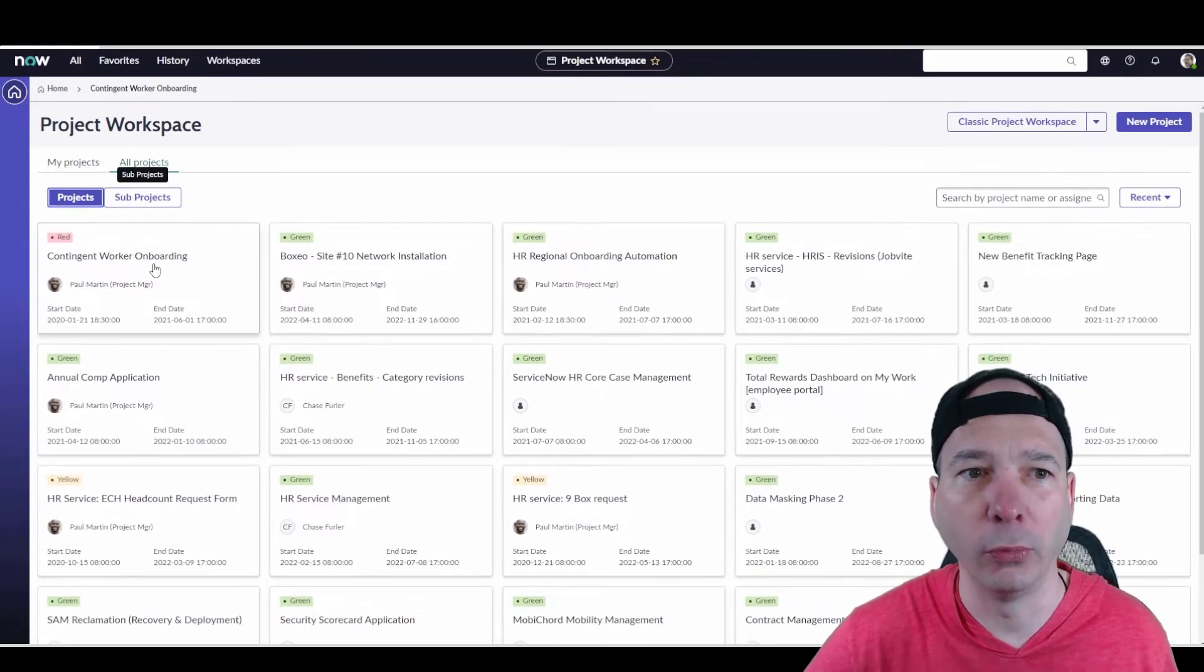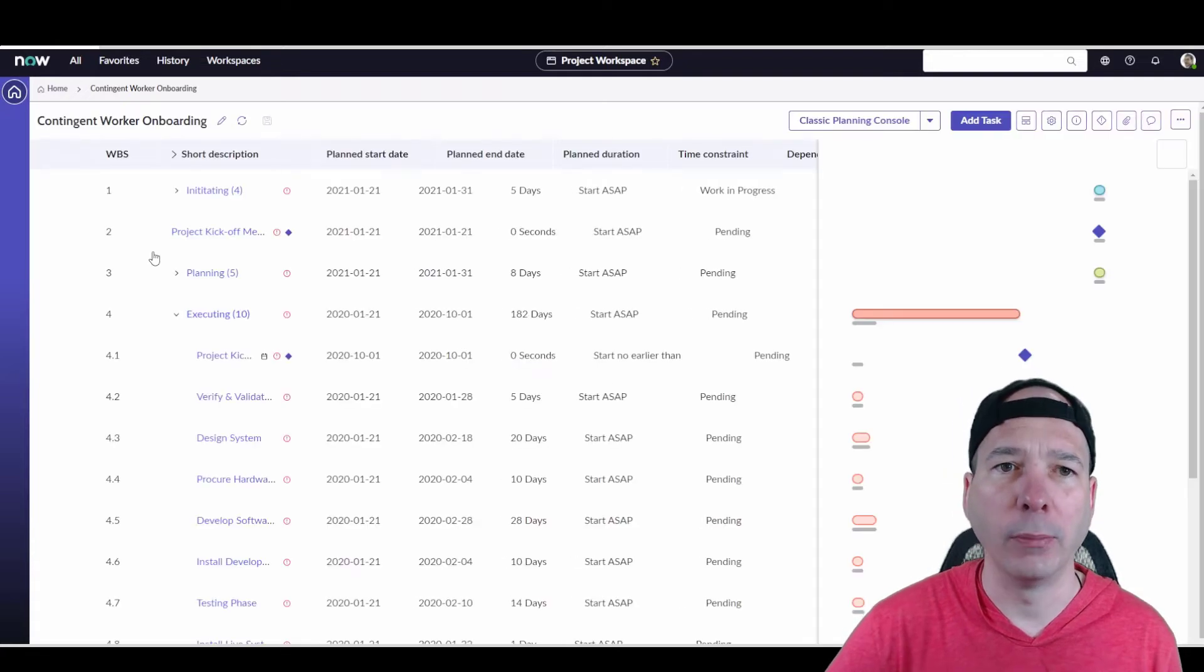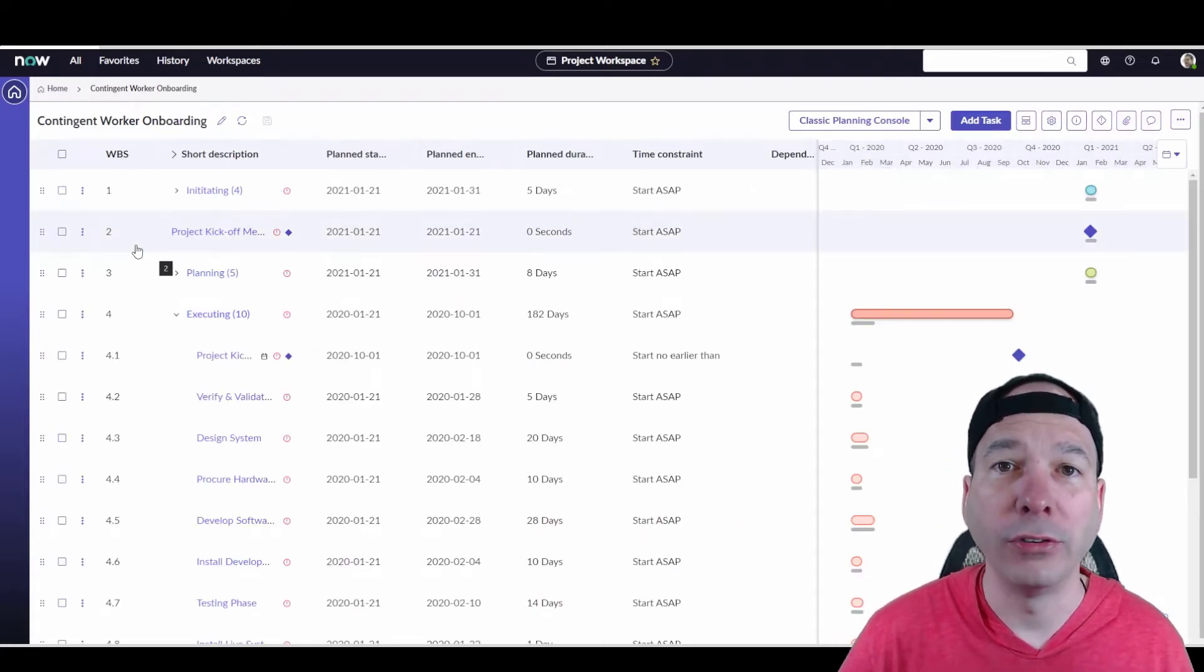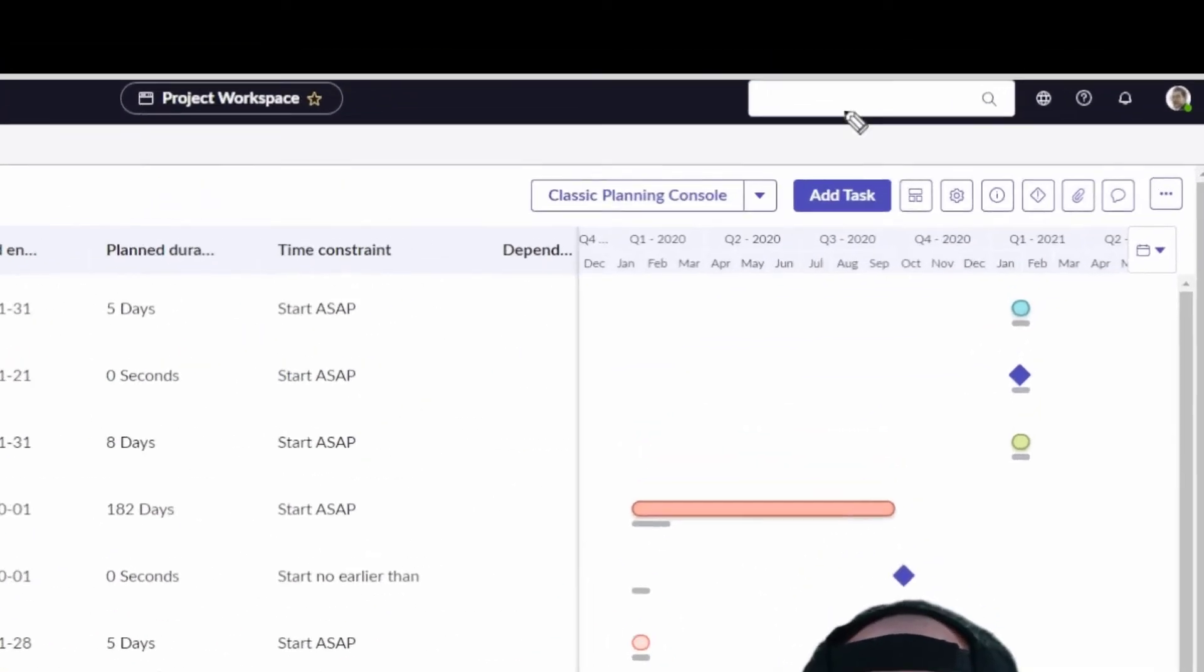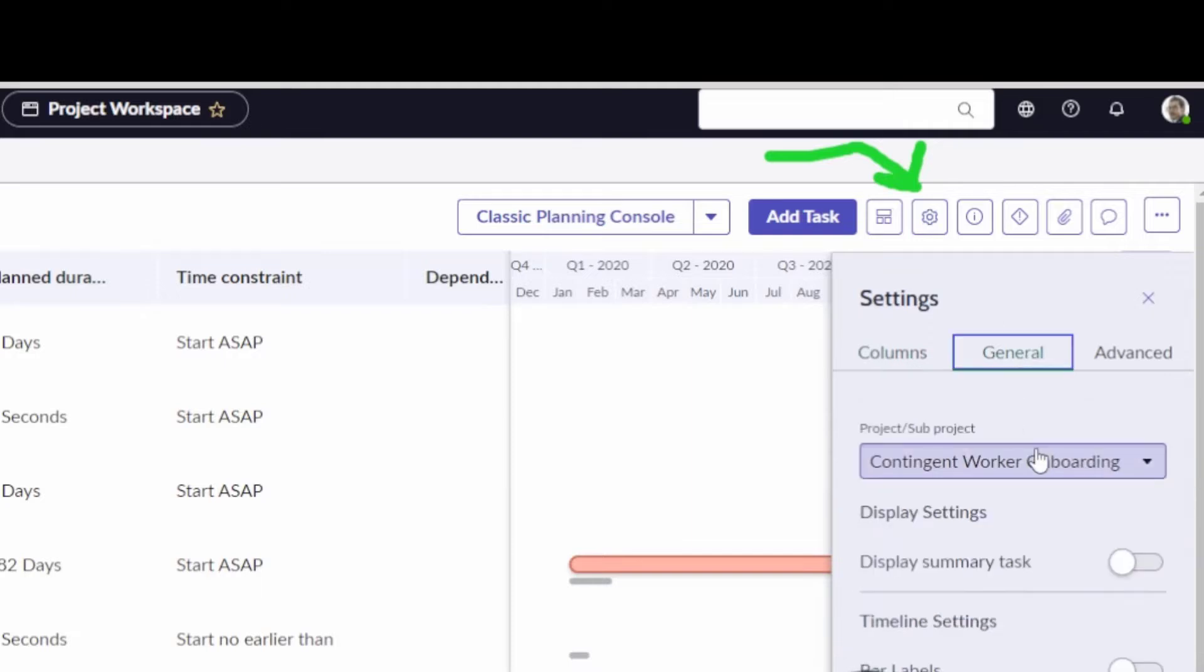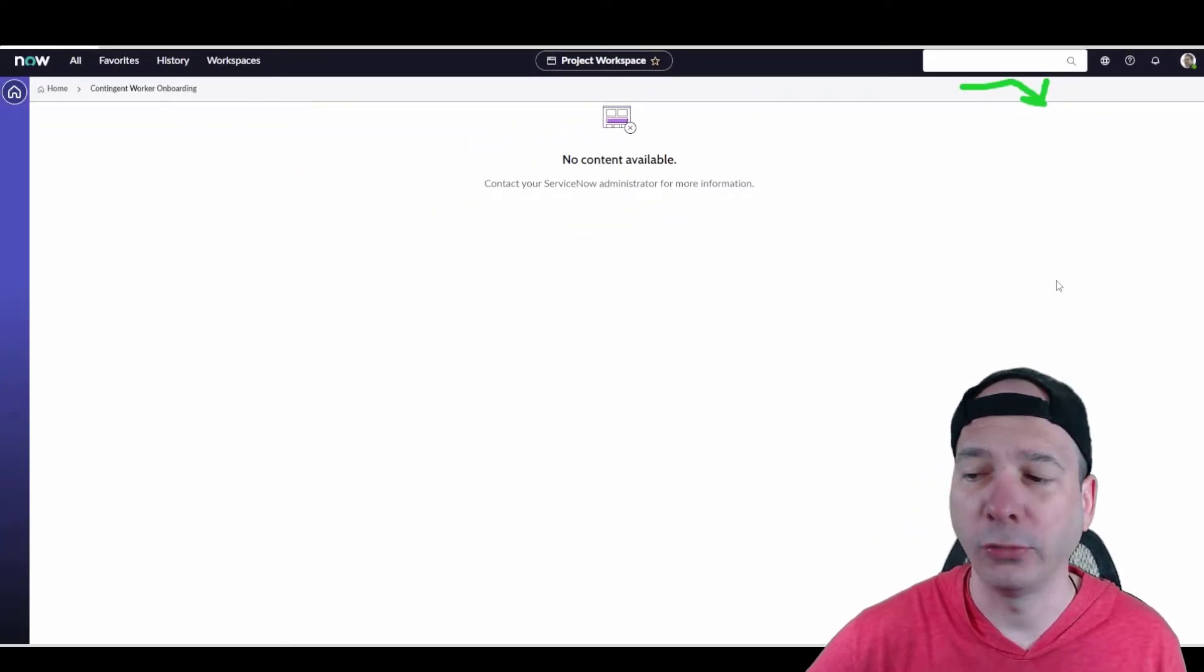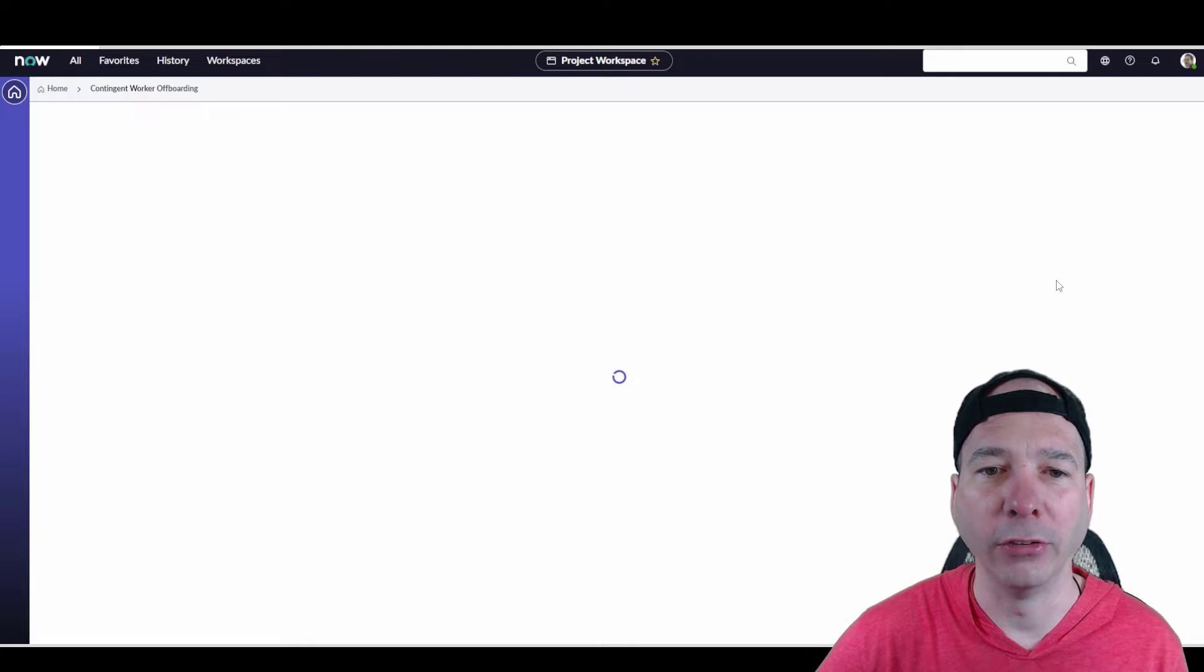If we hop into a project, we've got contingent worker onboarding. This actually had a subproject. So, I'll show you how you can toggle back and forth between your subprojects and projects within the actual planning console here, the new planning console and project workspace. So, if you hit the settings button and go to general, now we can actually get to the subprojects for our project that we're looking at. So, we had a contingent worker onboarding project, but a subproject was offboarding. So, I just toggle that switch and I will move into the subproject for that particular project.